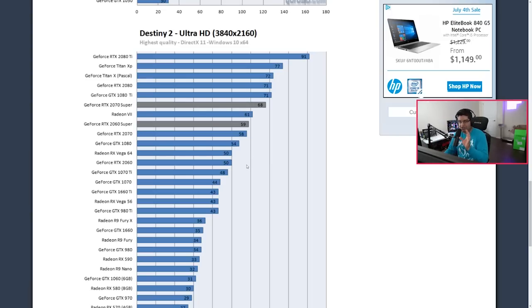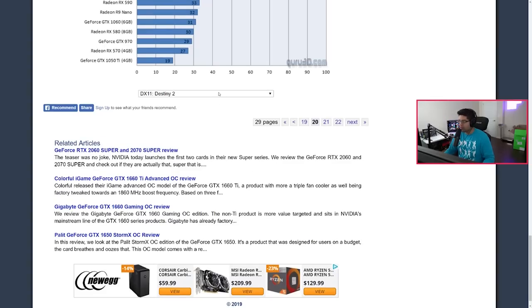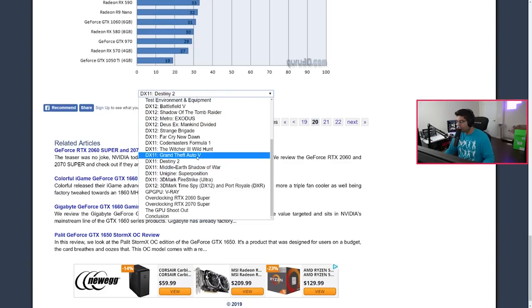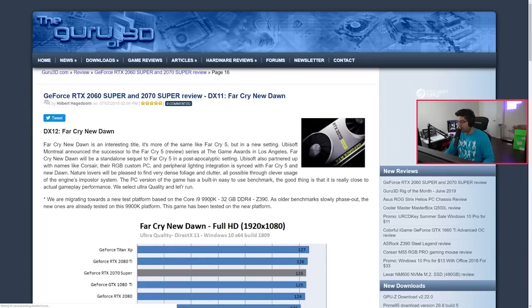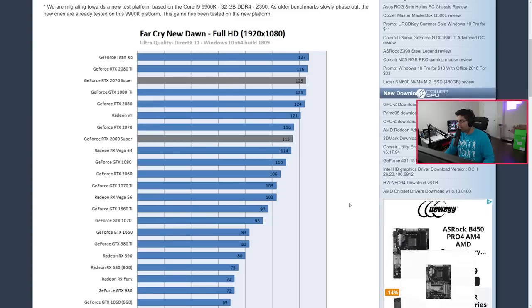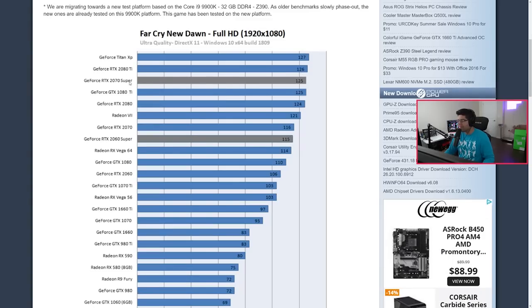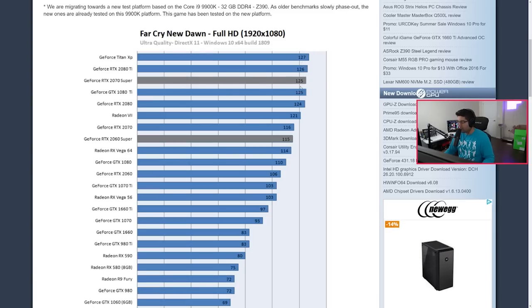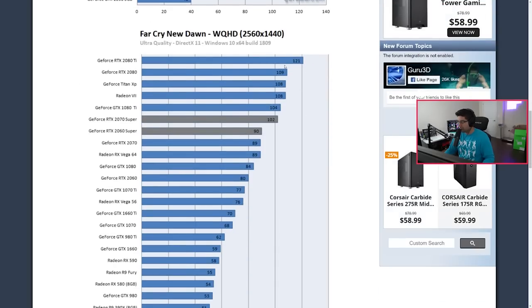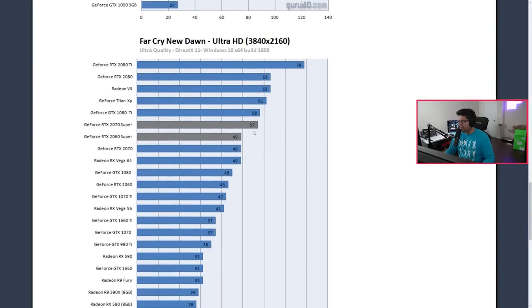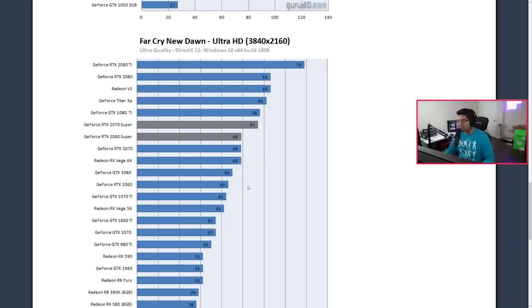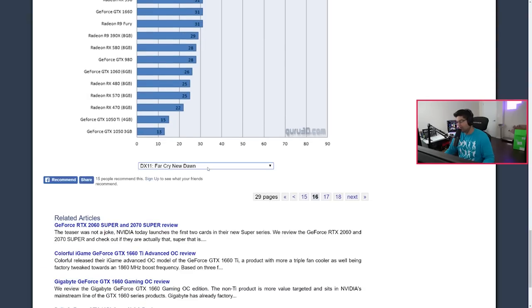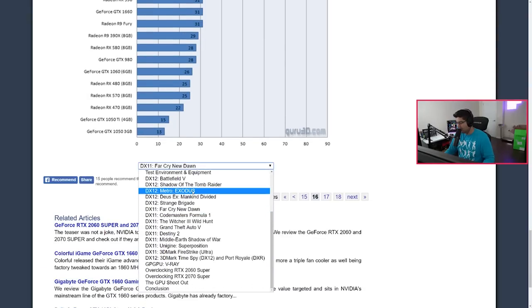Let's go to Far Cry New Dawn which is actually another pretty GPU intense game. This is interesting as well. You have a Titan XP at 127, 2080 Ti at 126, 2070 Super at 125. You can kind of see where it's all even up top. It's pretty close. Same thing for higher resolution, the 2080s are pulling up ahead. Then 2080 Ti just kind of demolishes everything at 4K, 79 and everything else is, you can kind of see the daggers there. The reason for that is because 2080 Ti just has the raw performance that it has, it's just a nasty card overall.